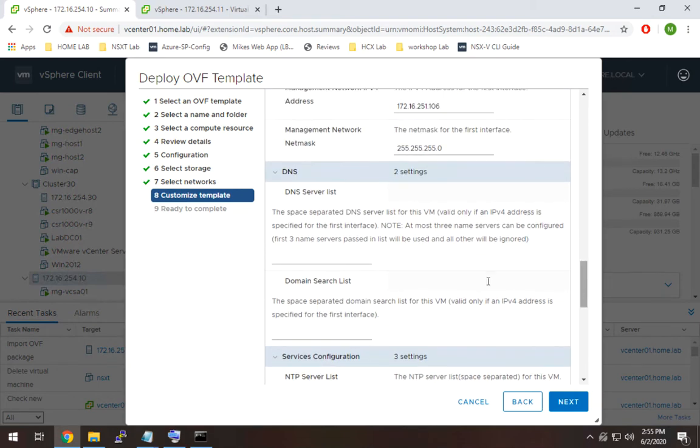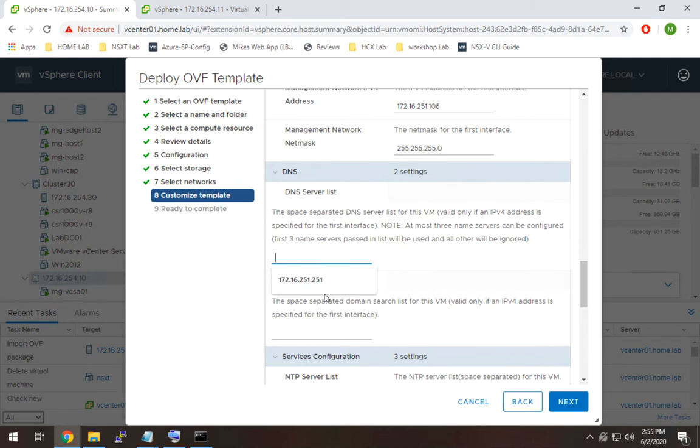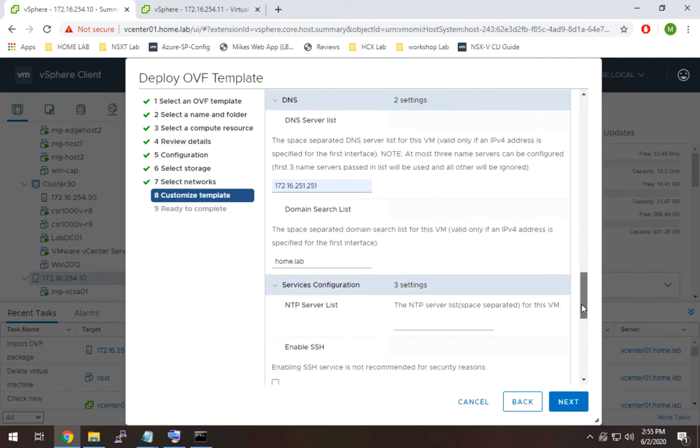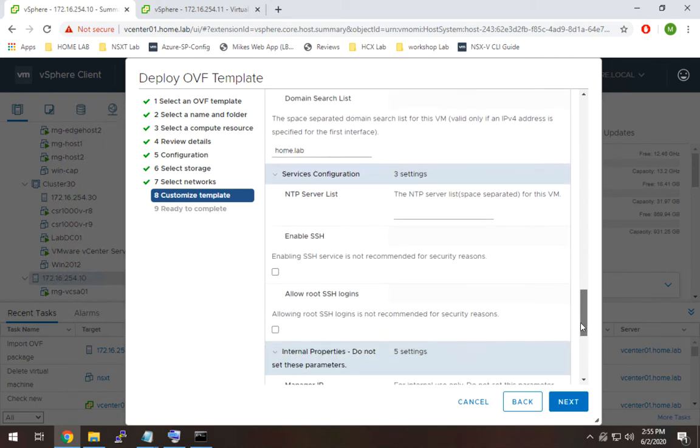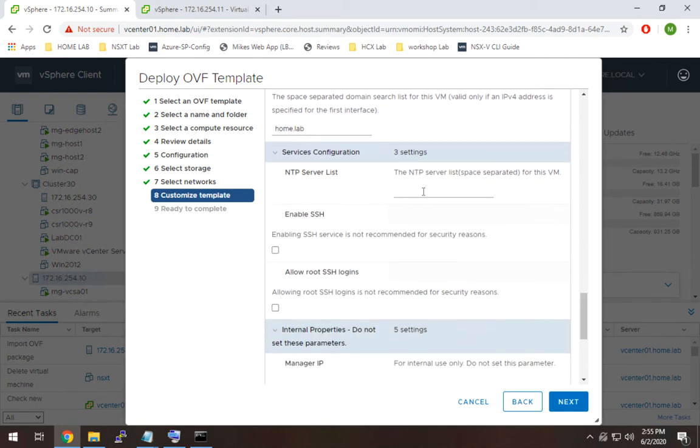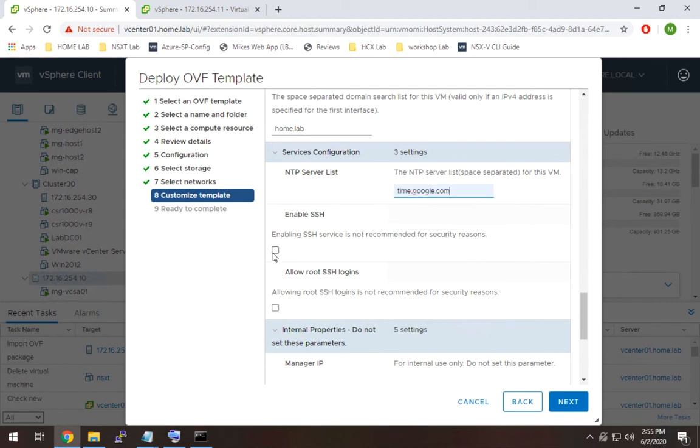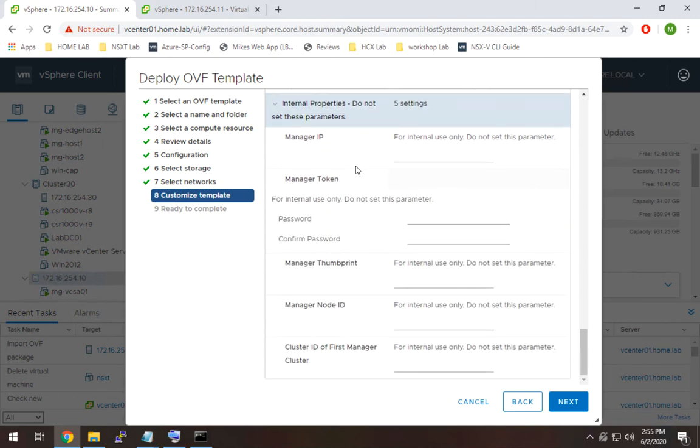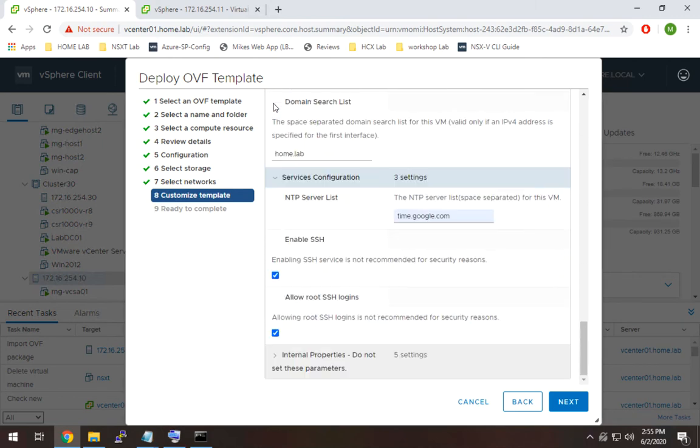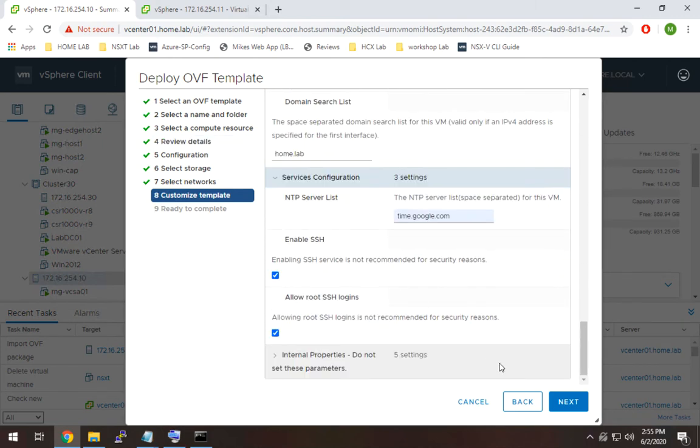For DNS settings, that is my DNS server, so I use that. And my search list is home.lab, which you don't need to use, but I am. Time.google is my NTP server. I'm going to enable SSH for this. I like to do that, especially when you're in the lab and you're learning. It helps to do it right now, so that later when we go to get in and do some verification, you can easily do that. That's all you have to input here. The rest is, you'll see it says for internal use only, so you don't have to mess with that.